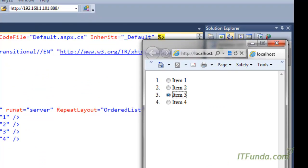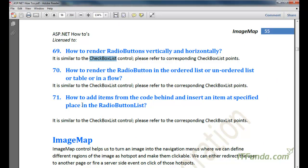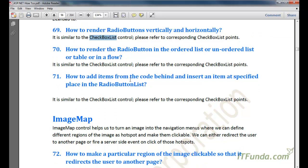The next topic is how to add items from the code-behind and insert an item at a specified place in the RadioButtonList control. Again, you can use the same approach followed for the DropDownList control to add items from code-behind and insert items at a specified location in the RadioButtonList control.